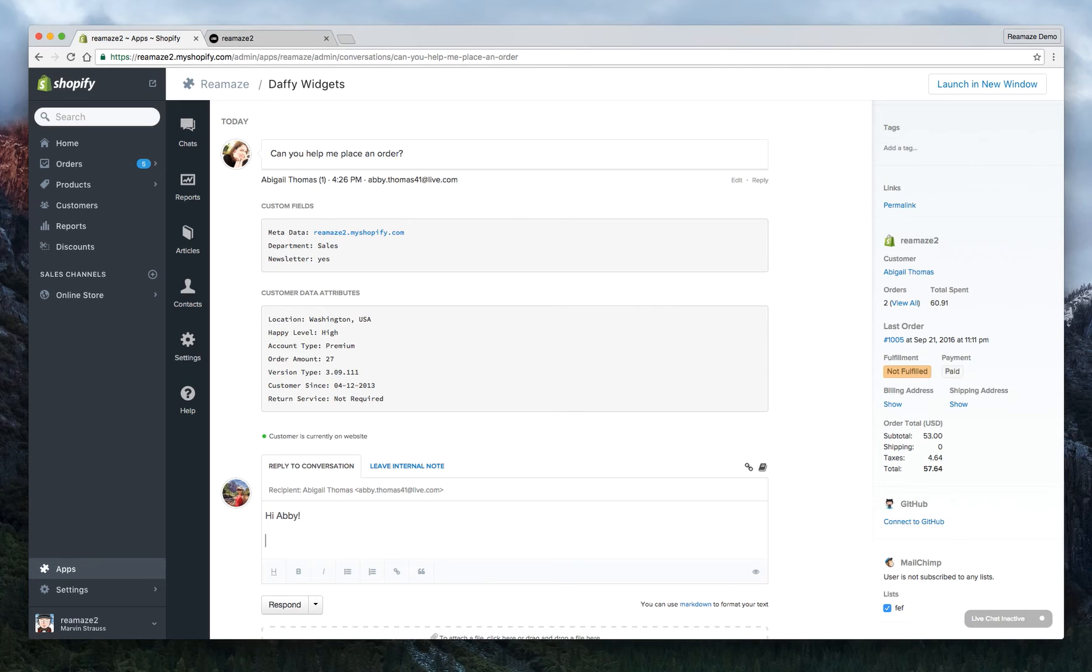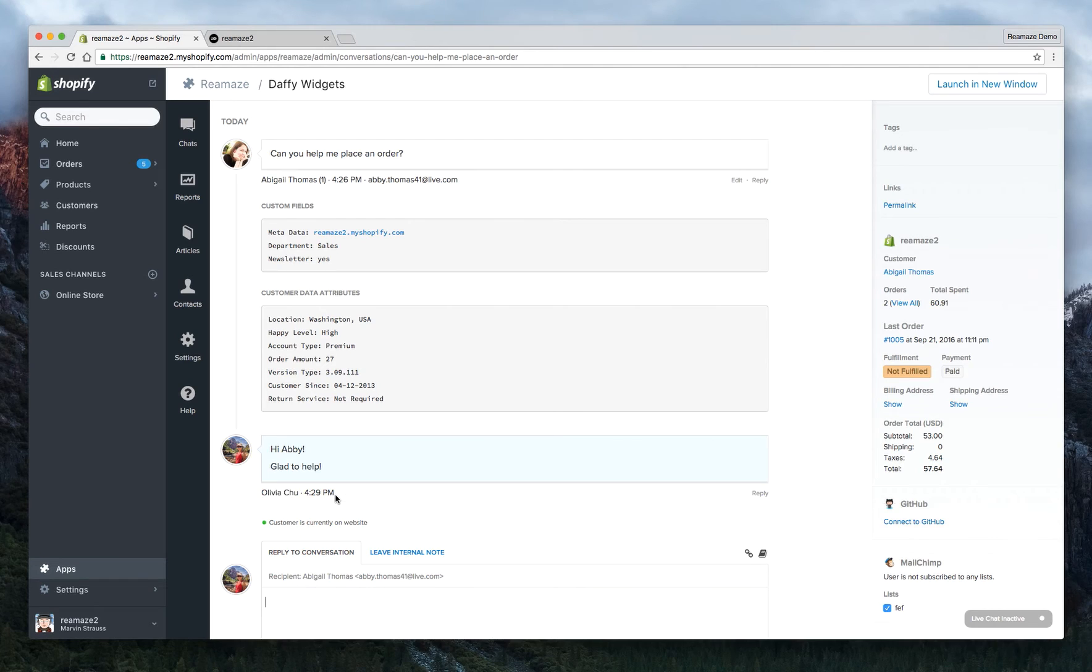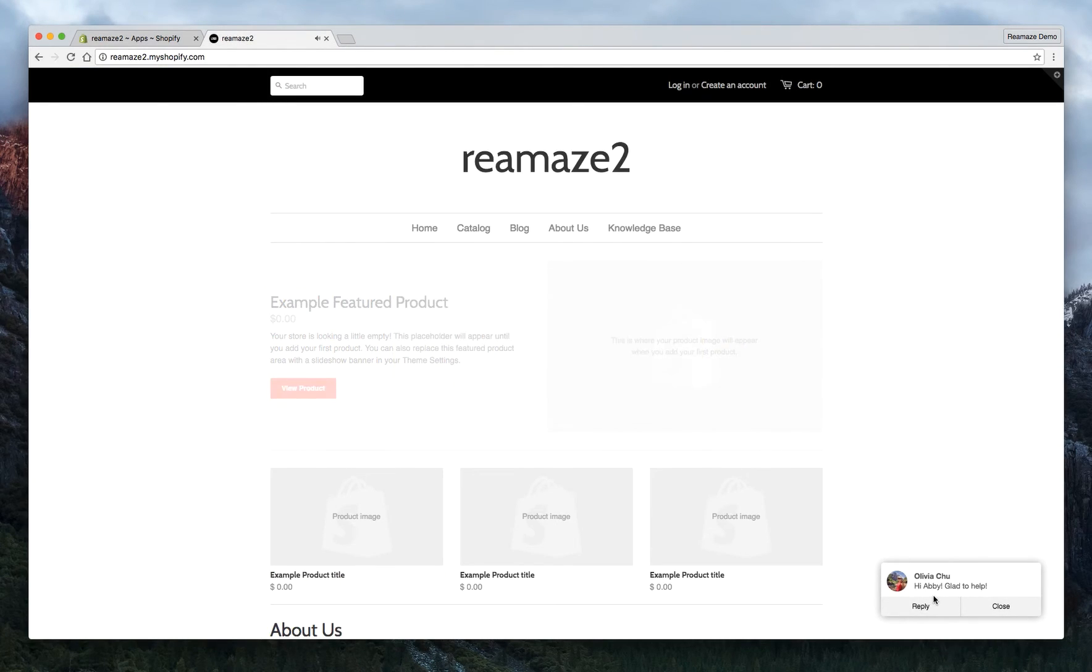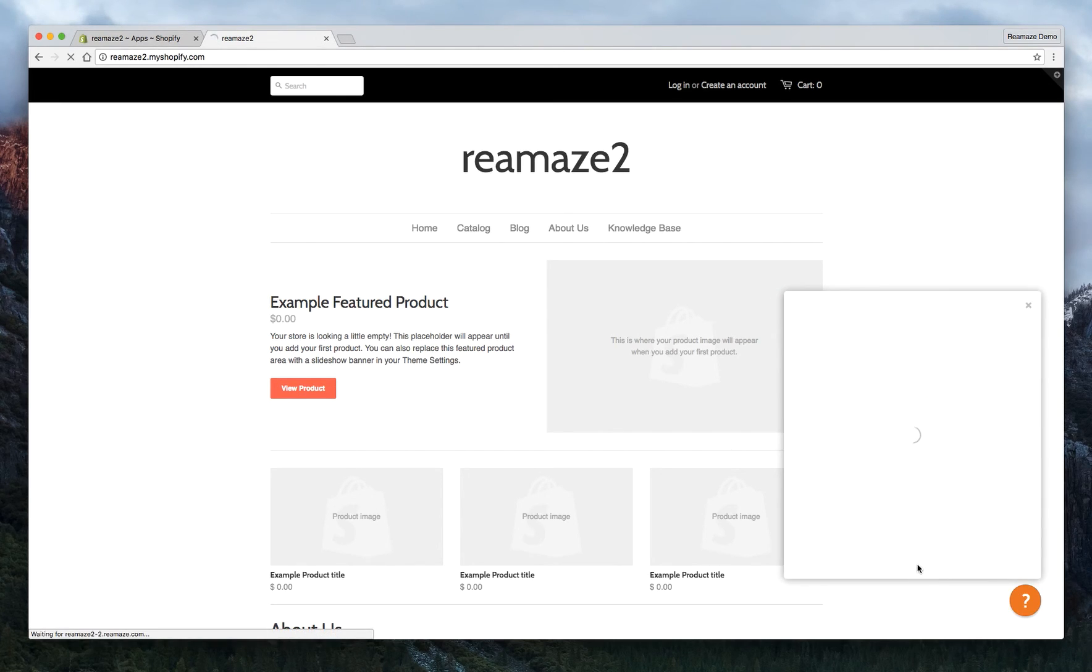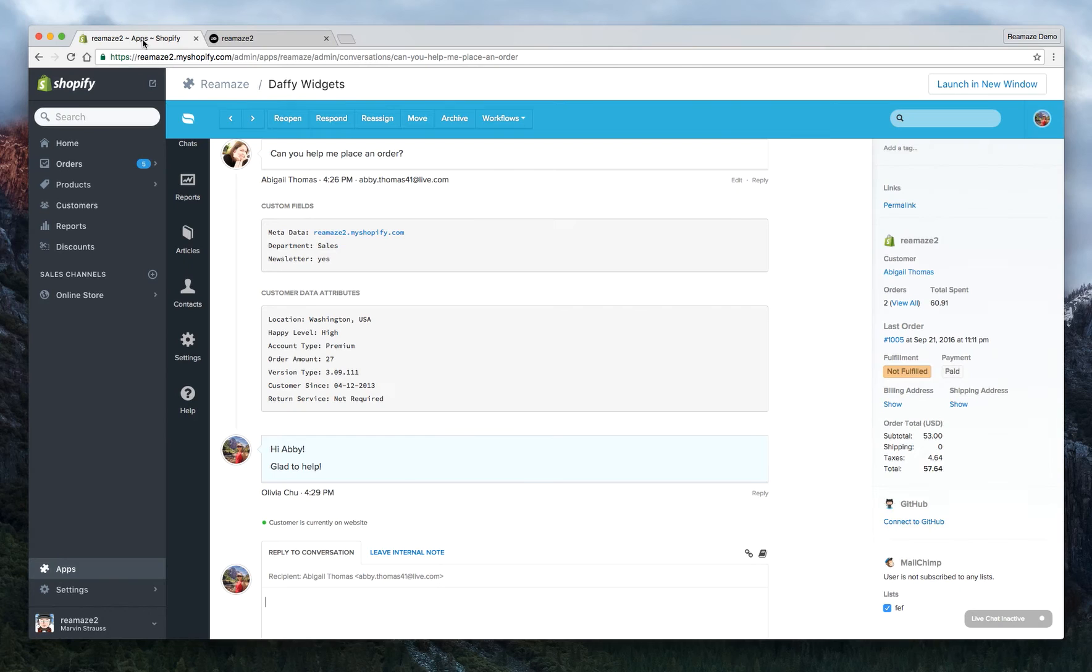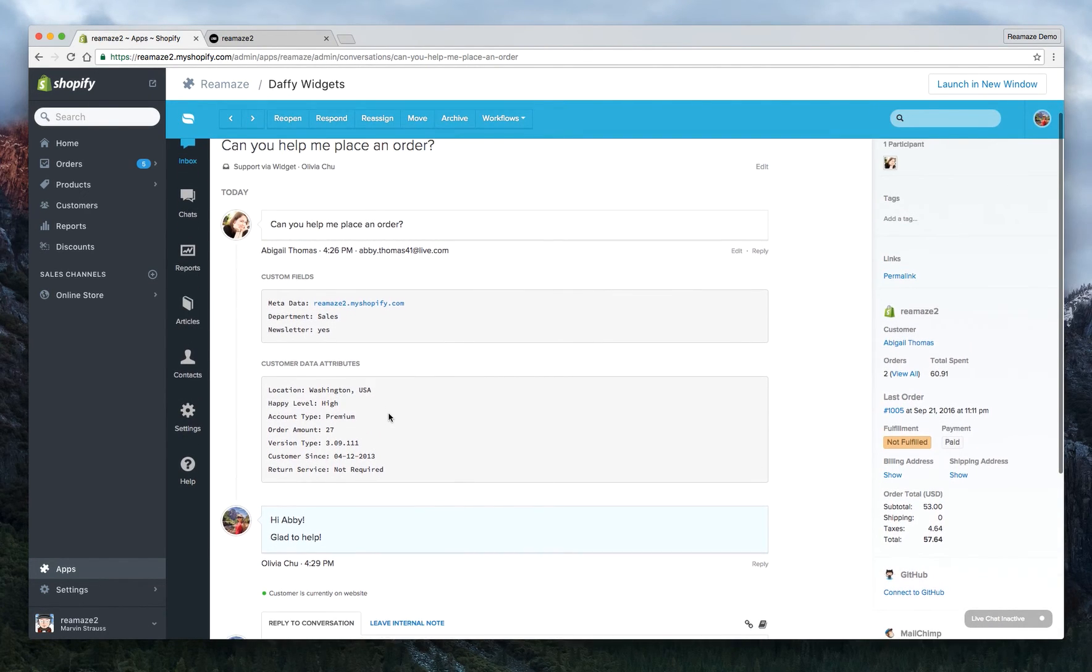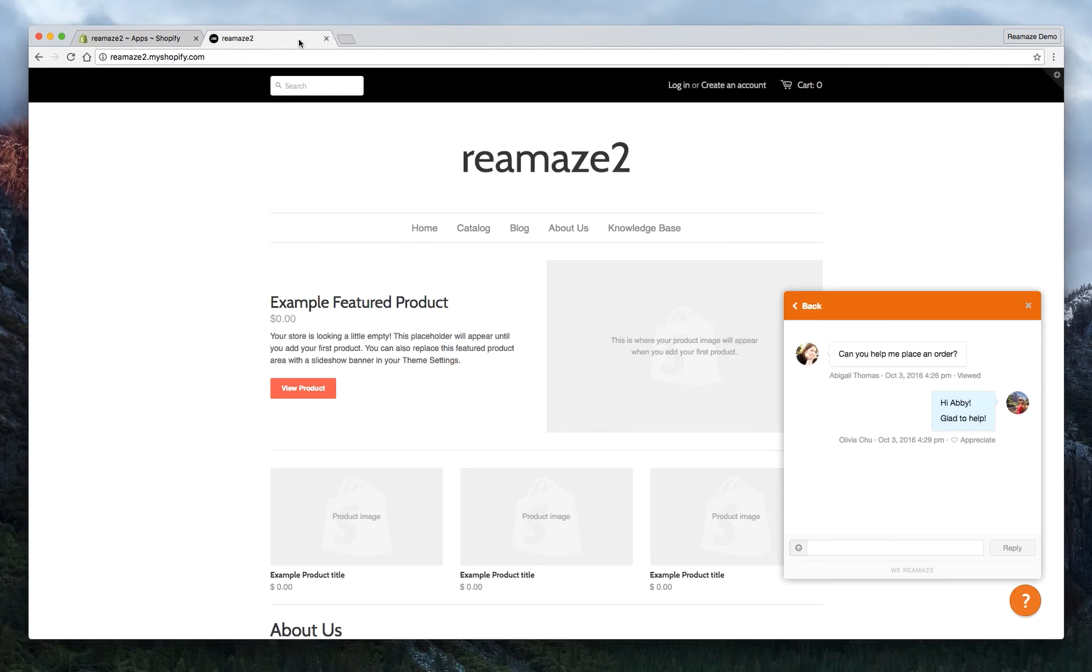Now, since Abigail's online, let's go ahead and send her a reply. Abby. Hi, Abby. Glad to help. We're going to hit respond. Now, you'll see that Abby from the store, she's just received a message from Olivia. So she can hit reply and the modal refreshes and it's almost like live chat, right? So without live chat, you can still have a very interactive conversation with the customer through direct messaging. So now let's go ahead and close this widget.